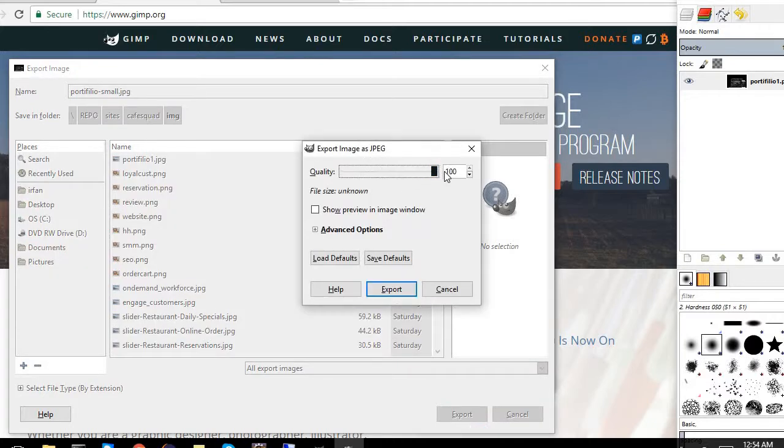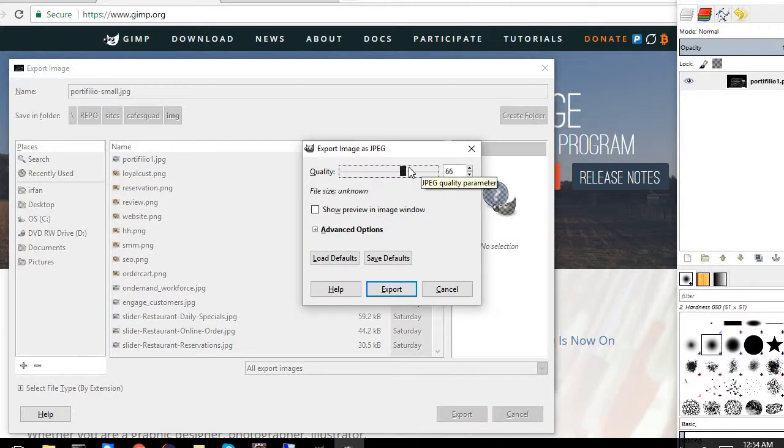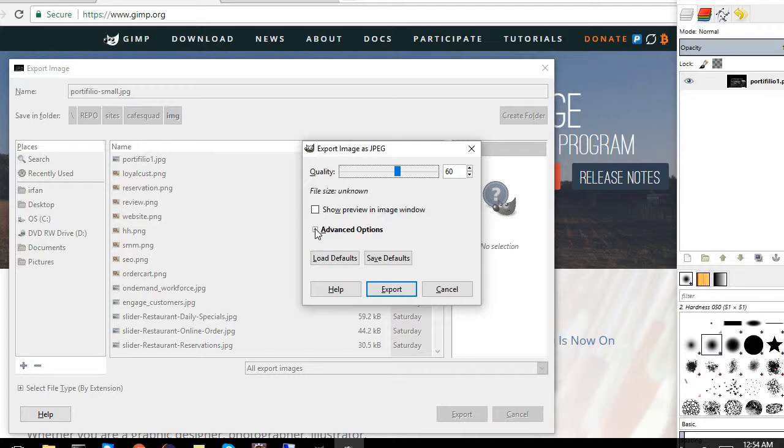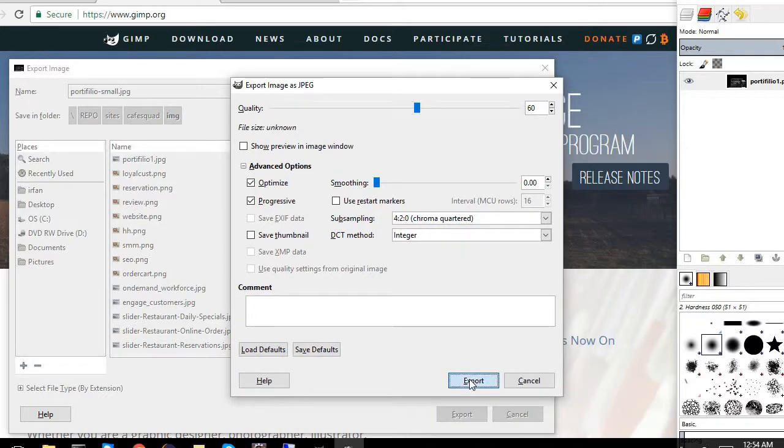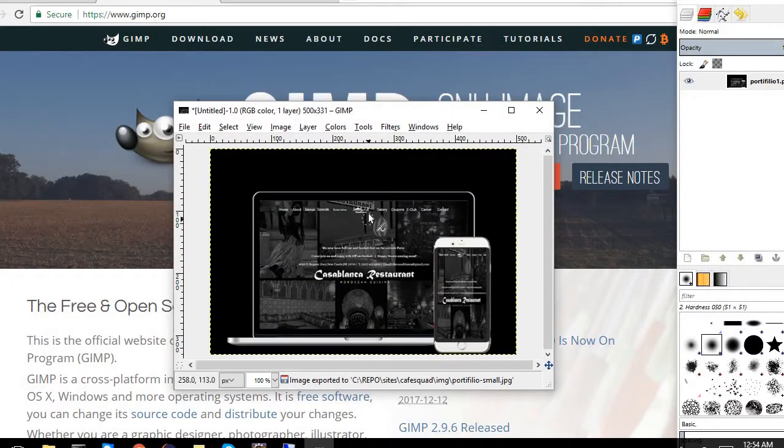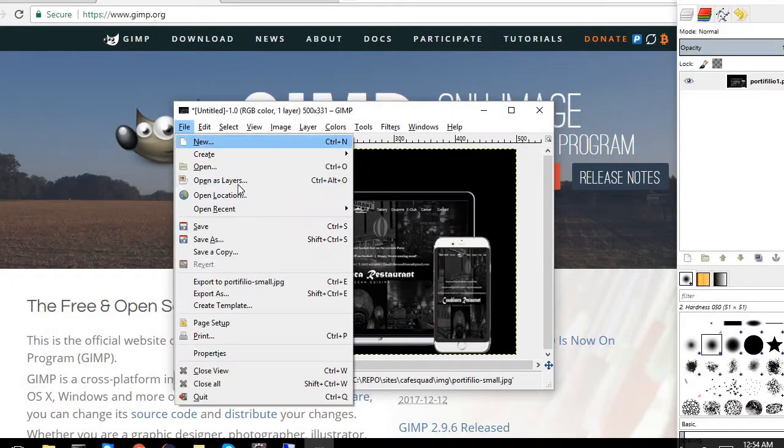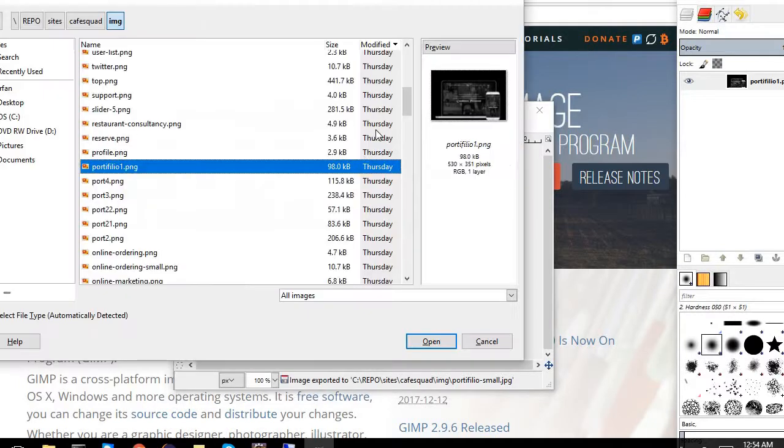If I make the quality around sixty percent, it doesn't really affect what the user will see. In advanced options I can still do optimizations here and pretty much export and save it. Now if I go back and try to find that image, my portfolio that is small, you notice it has decreased almost 75 percent.